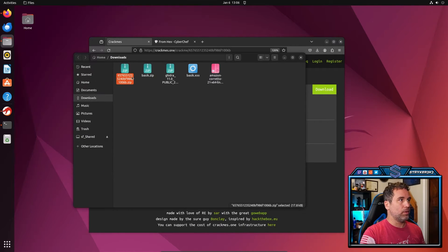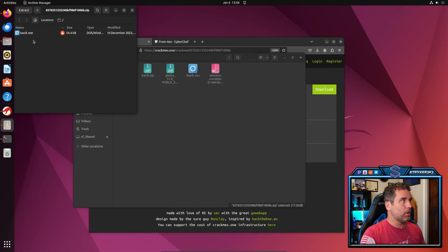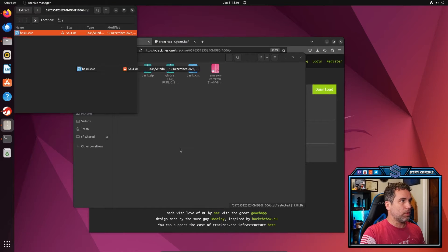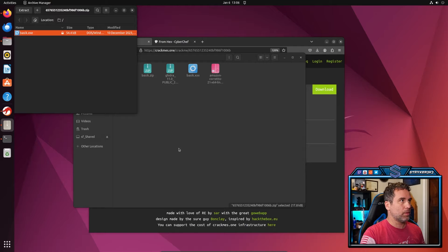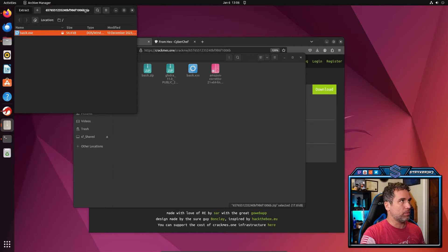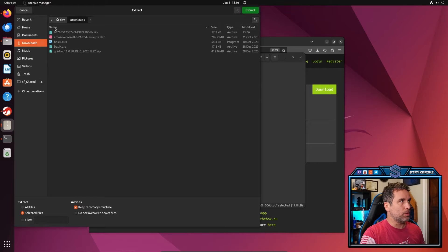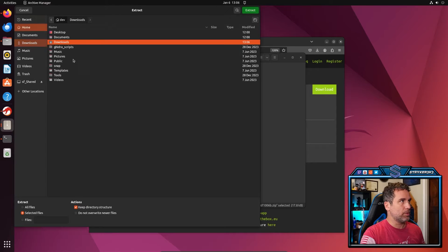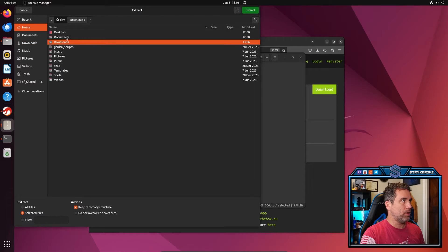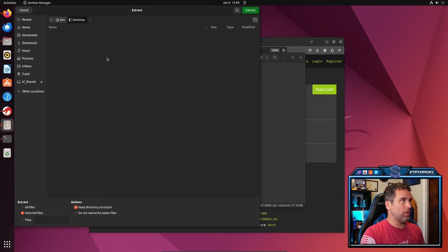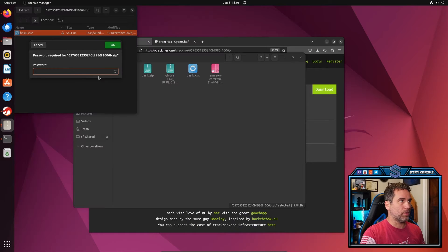Then let's go ahead and pop this bad boy open. So we can pull that out. Extract. I'm going to extract it to the desktop. I'm going to go dev, put it on desktop for now. Extract.